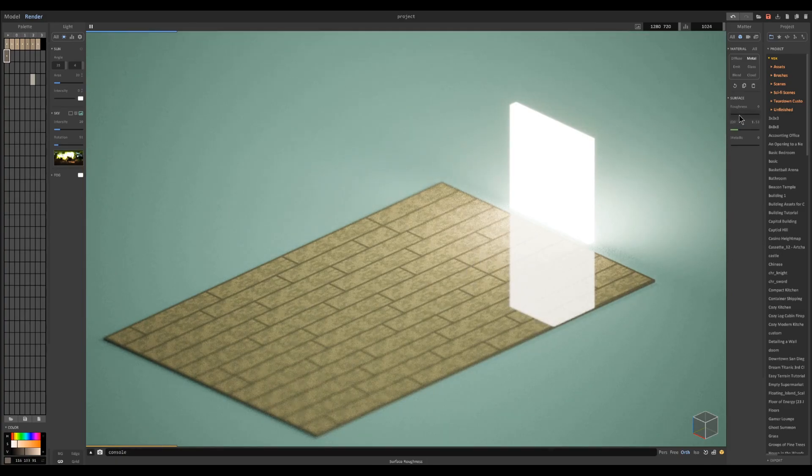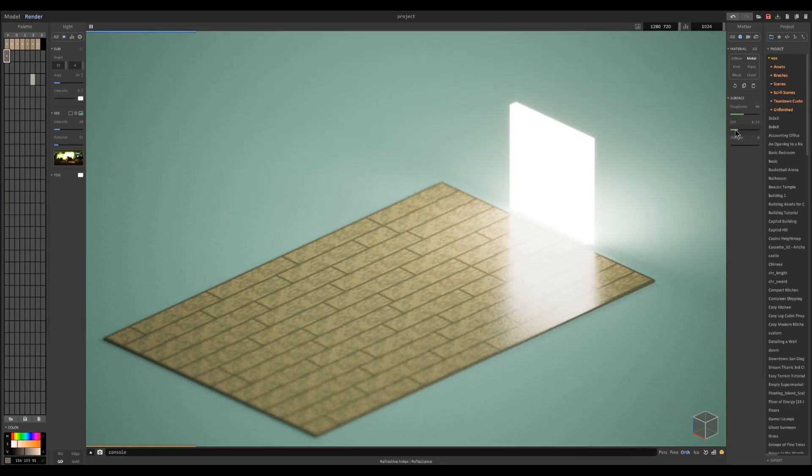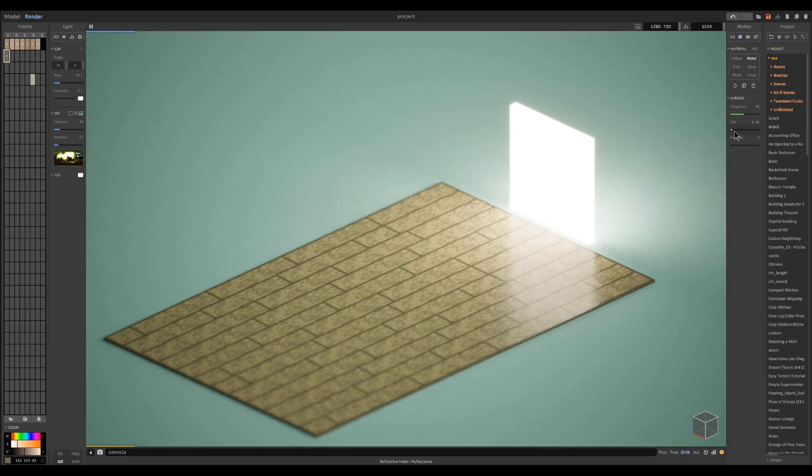But if you want it more like traditional hardwood, you can decrease the IOR and increase the roughness until you have something like this.